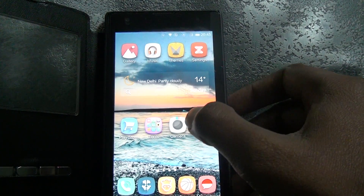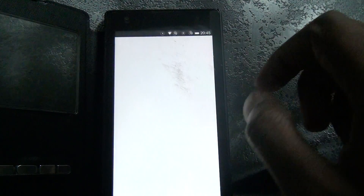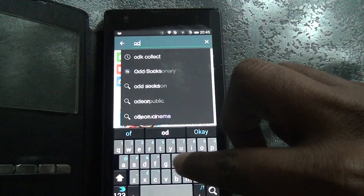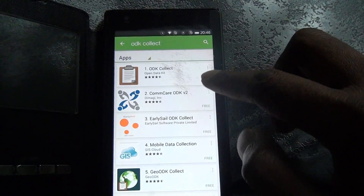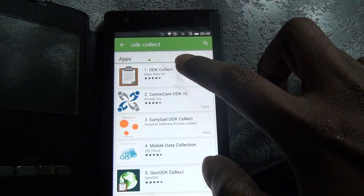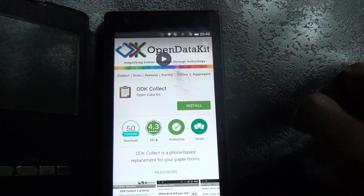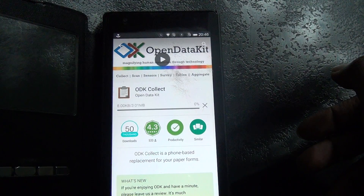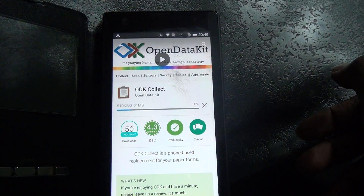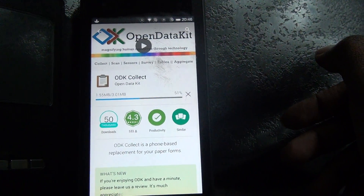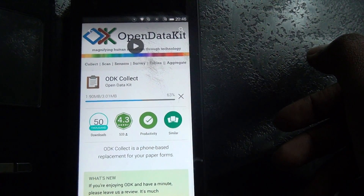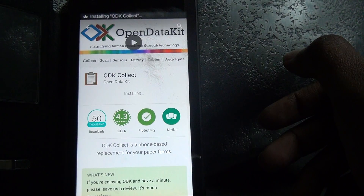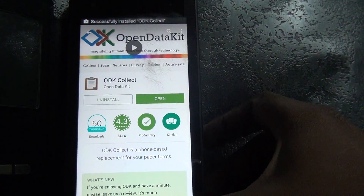First of all, go to the place to search it. Search 'ODK Collect' and it will come up: ODK Collect, Open Data Kit. You just have to install it — click it, it's a free software. Install and accept. It will start installing; it's around 3 MB. It will install automatically in the Android apps.